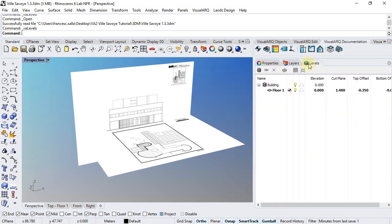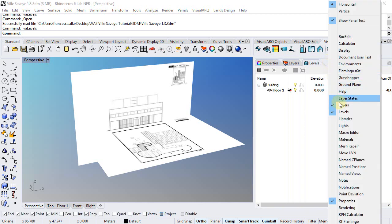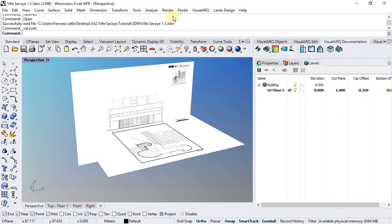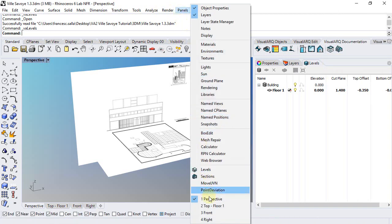So we'll put the Level Manager next to the other panels, or you can also open it by doing right-click on this area and selecting Levels, or from the menu Panels Levels.